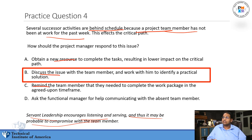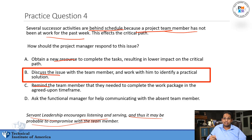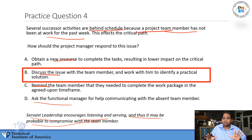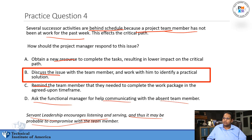Choice D — ask the functional manager for help communicating with the absent team member. Never really go with choices that involve senior management or functional managers. Very rarely will that ever be the correct choice. Before you select one of those, think hard. This is your project and you have to deal with it yourself.